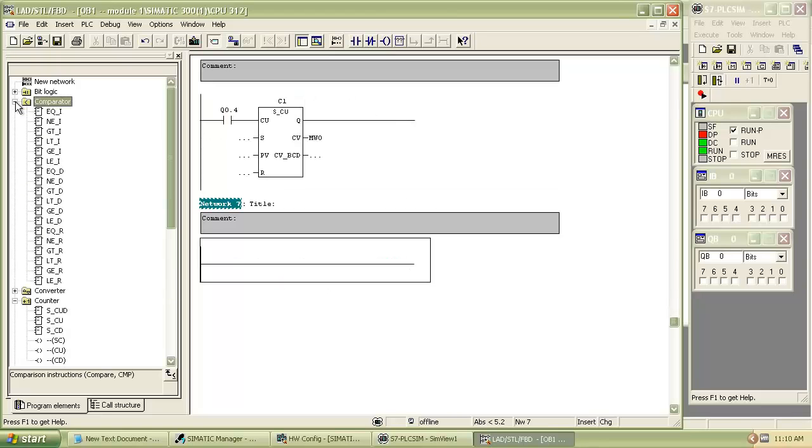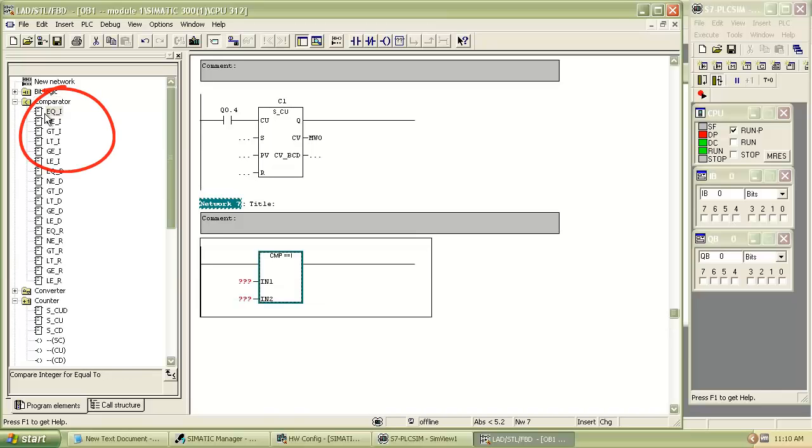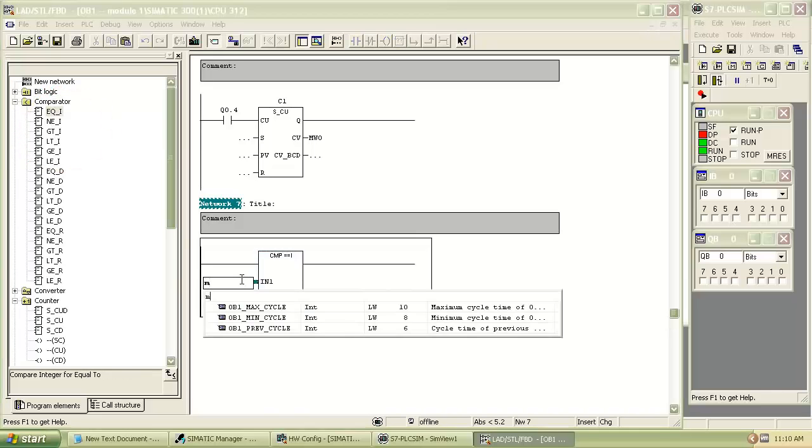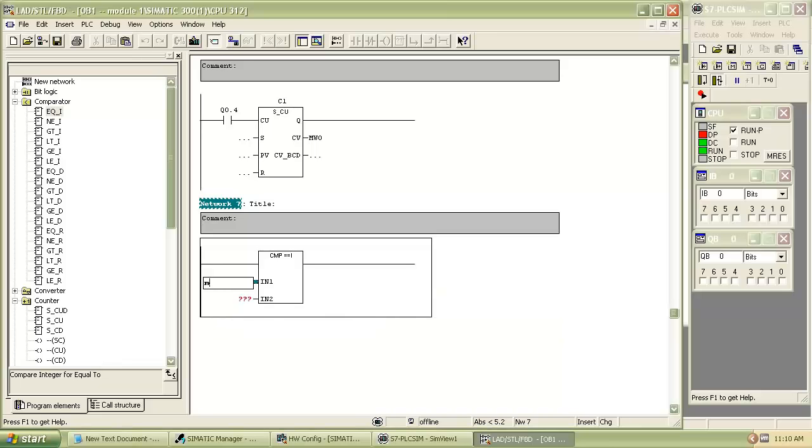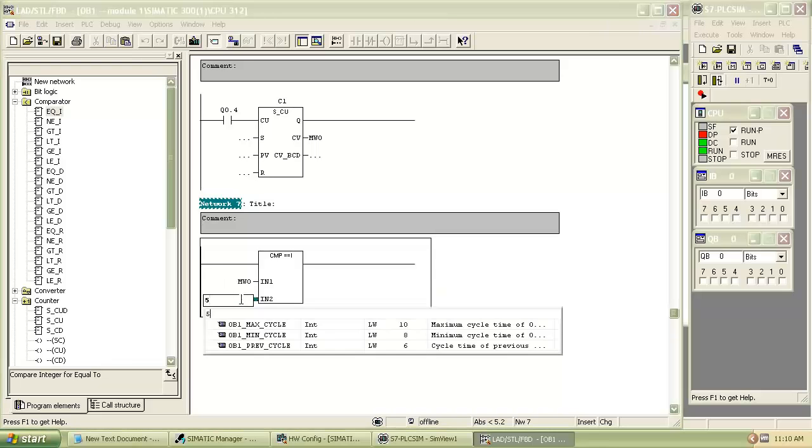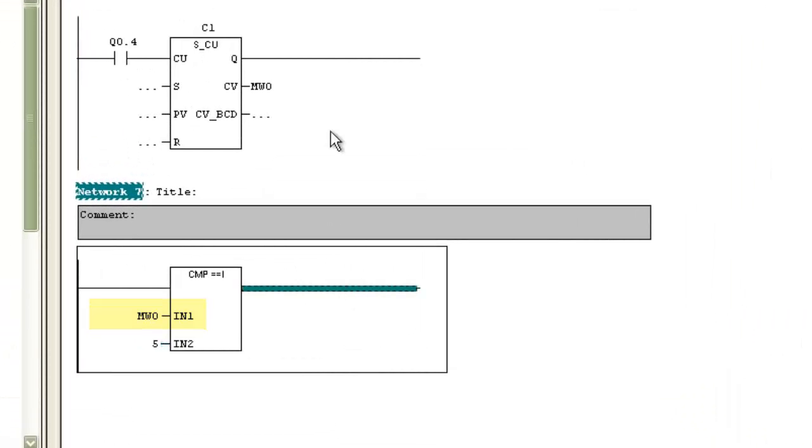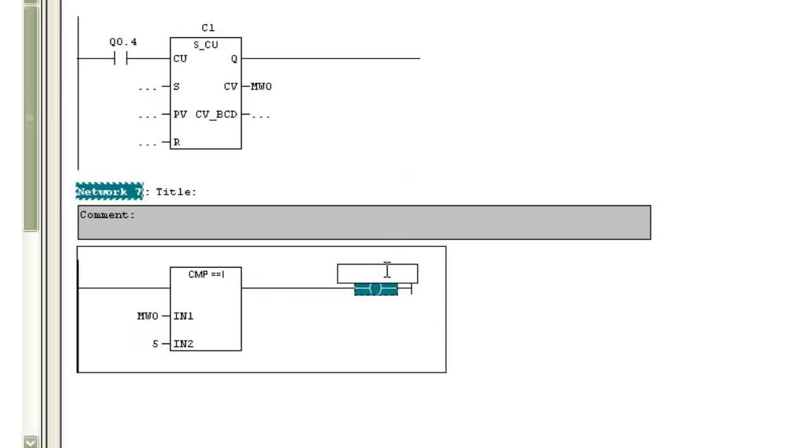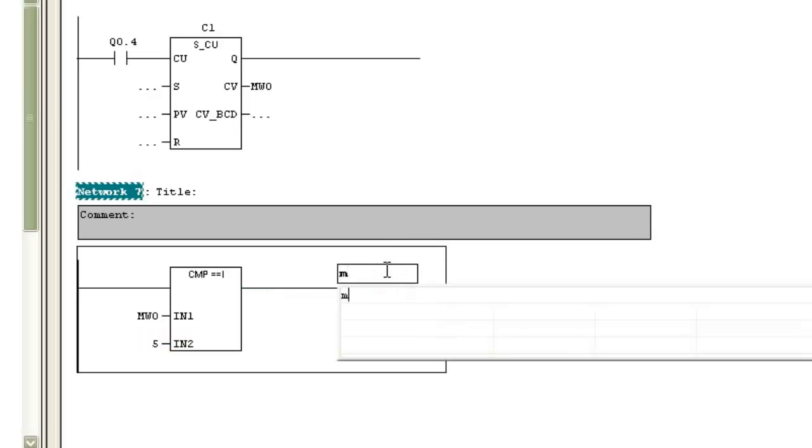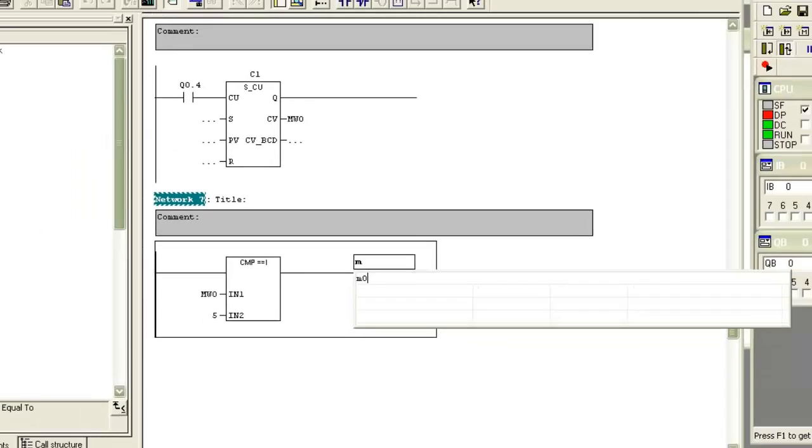Insert the comparator from program elements under the comparator tab. Select equal value comparator, which means when the value to be compared and given value become the same, the output will switch on. IN1 and IN2 are the two values for comparison; when these two values are equal, the output switches on.